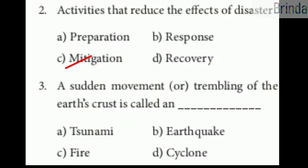Third question: a sudden movement or trembling of the earth's crust is called a dash. Your options are tsunami, earthquake, fire, cyclone. The answer is earthquake.